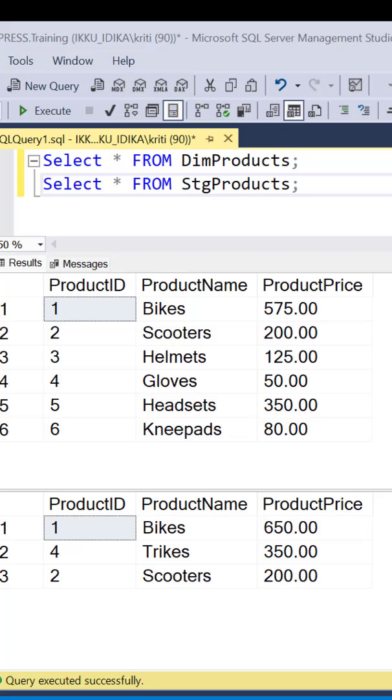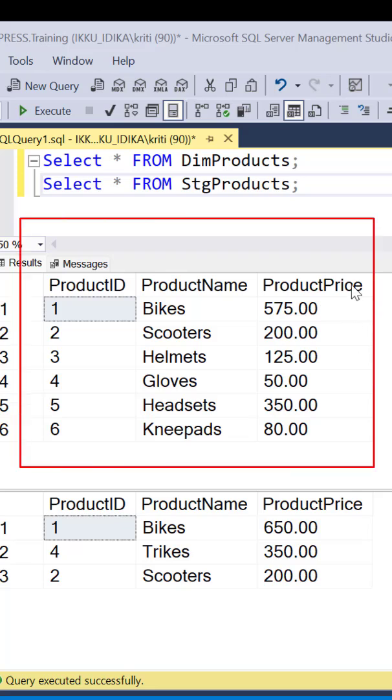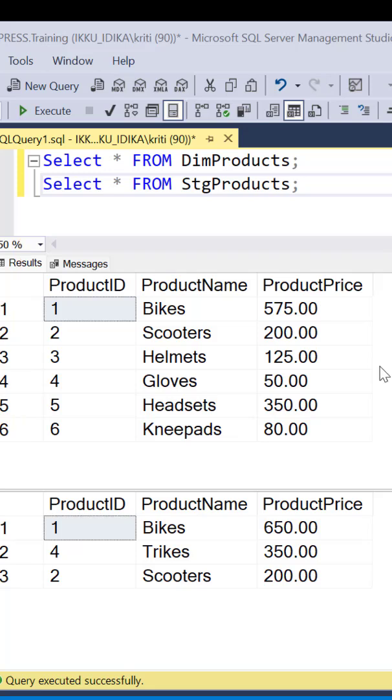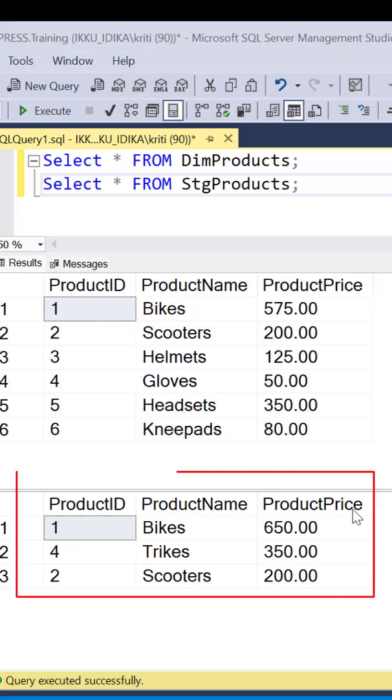we have a table dim products which has the product price for a list of products, and we also have another table called stage products which has an updated product price for some of these products.